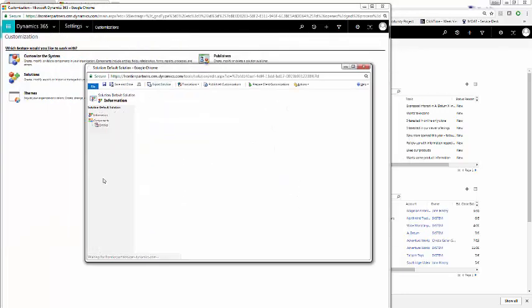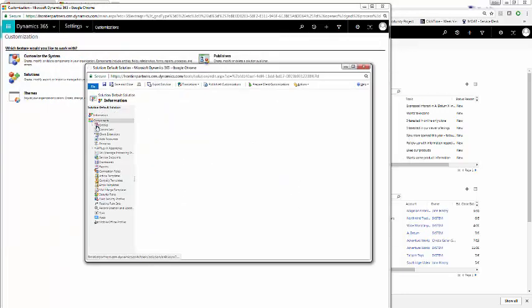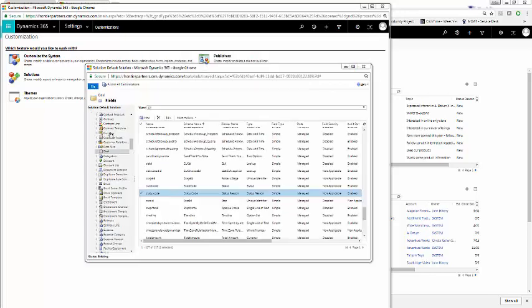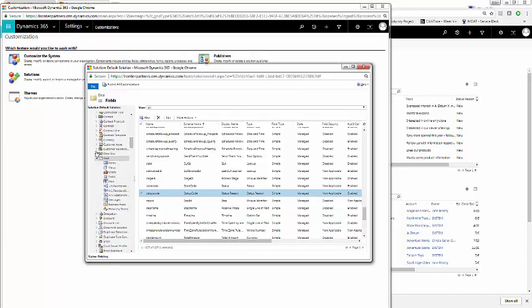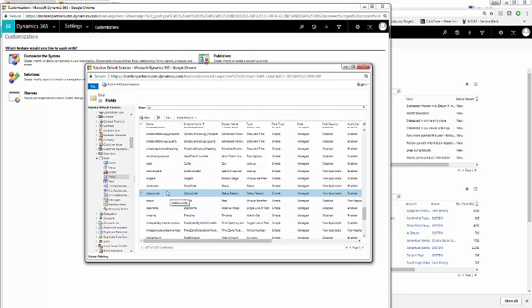From here, we click the drop down, and in our test environment, I've renamed opportunity as deal. So I'm going to open up our original deal slash opportunity entity, and we'll click on fields, and we'll click status code for status reason.